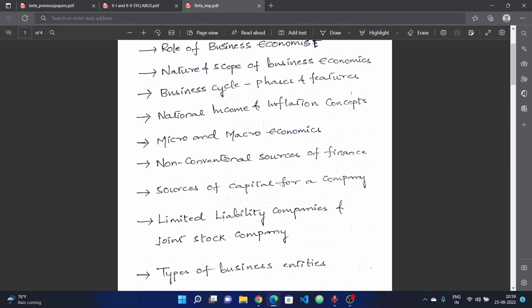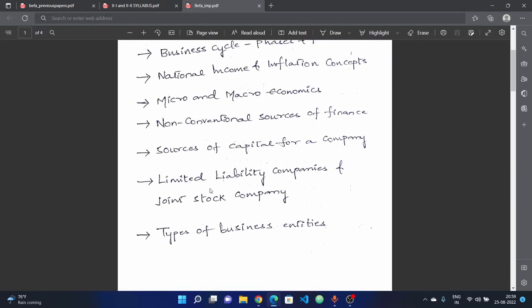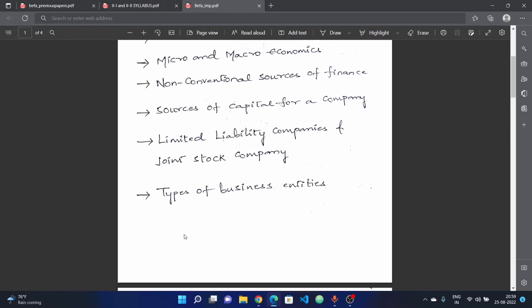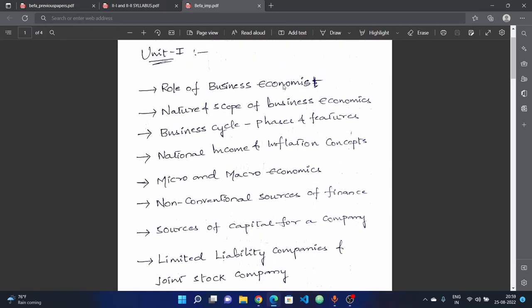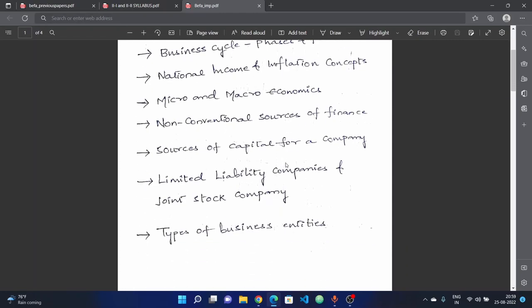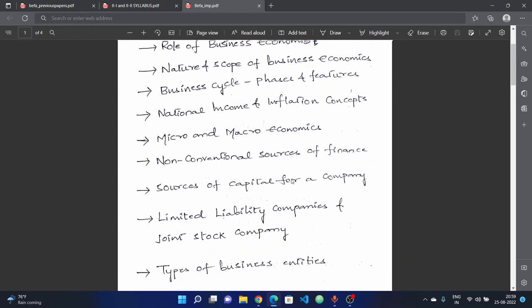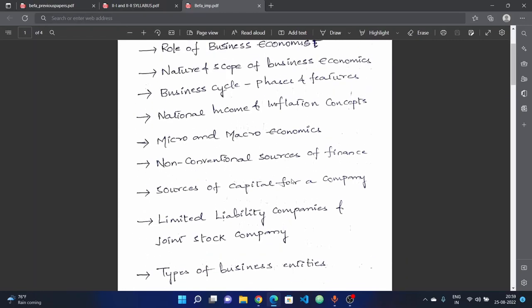Next, we will discuss non-conventional sources of finance, sources of capital for a company, limited liability companies and joint stock companies, and types of business entities. In the first unit, I am covering all subjects.